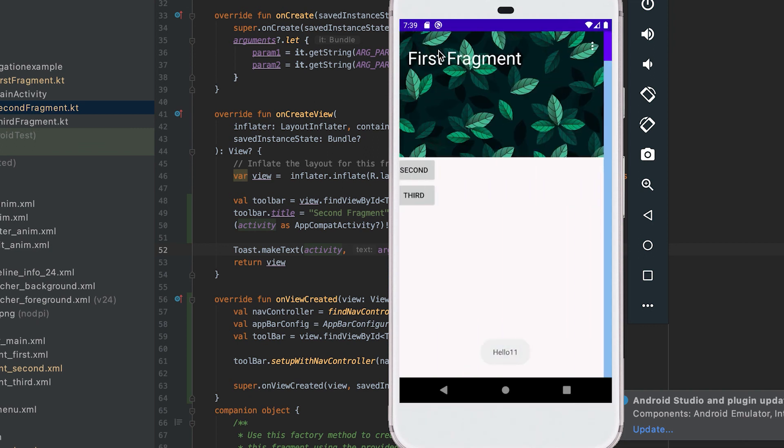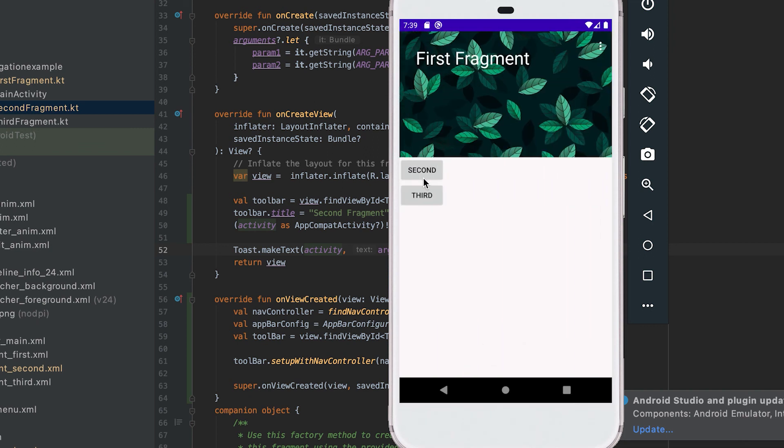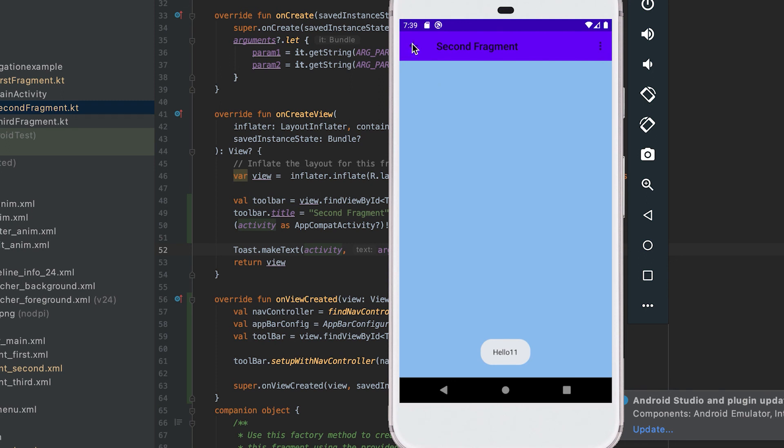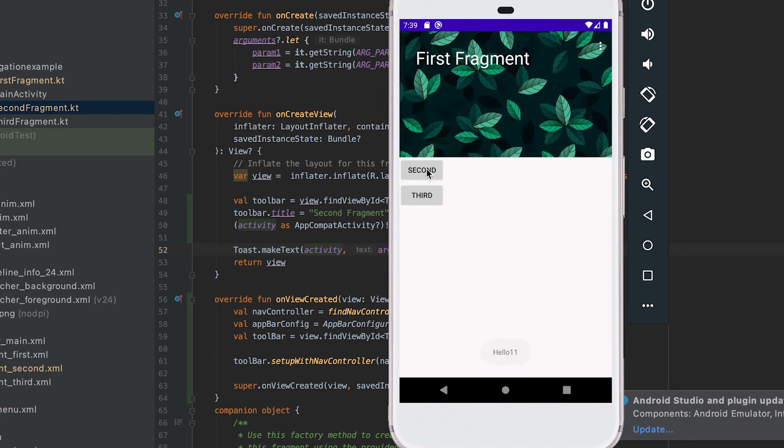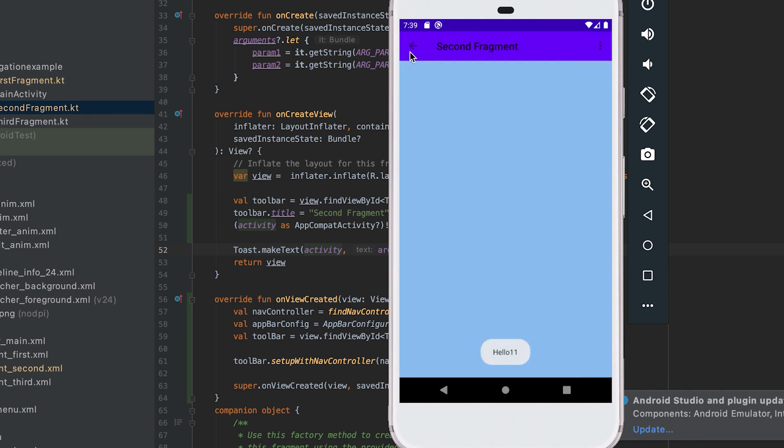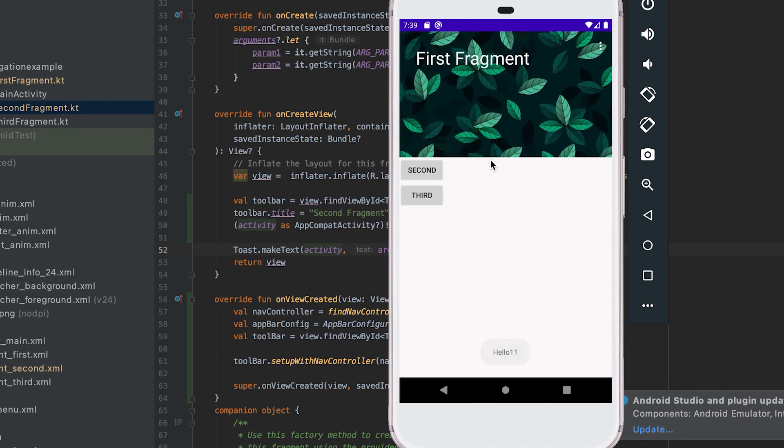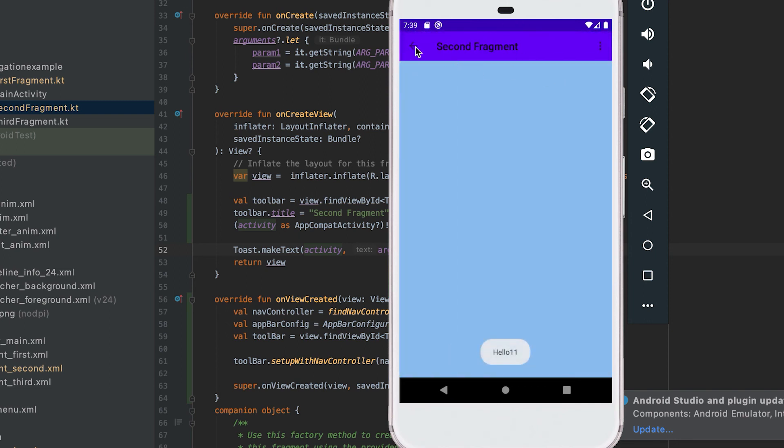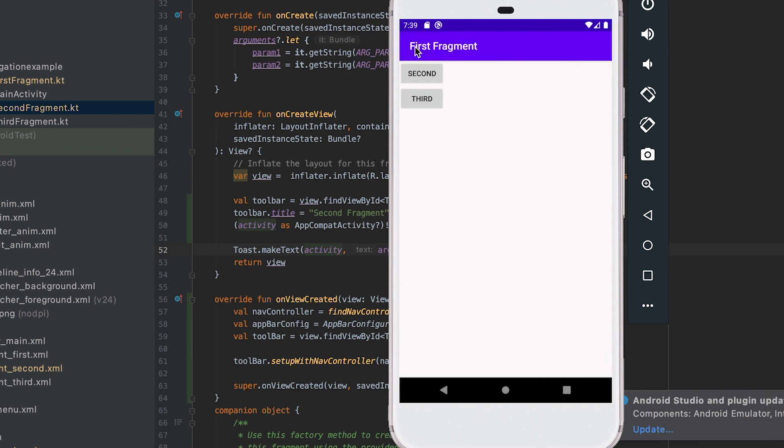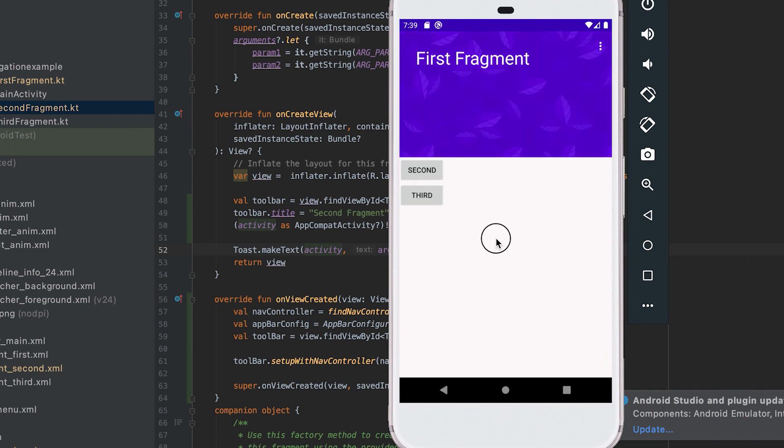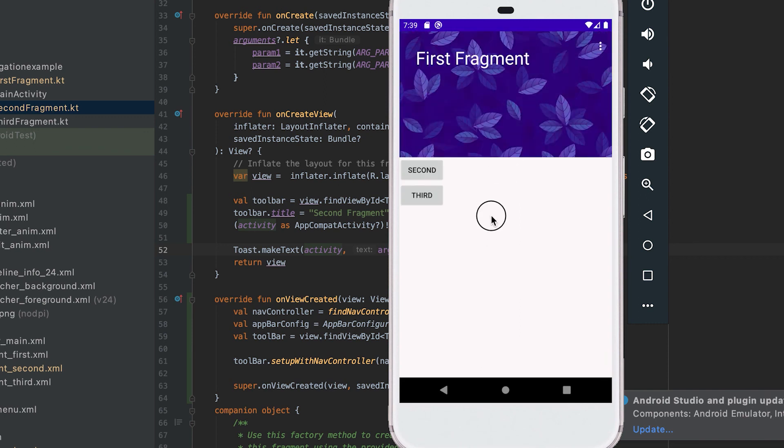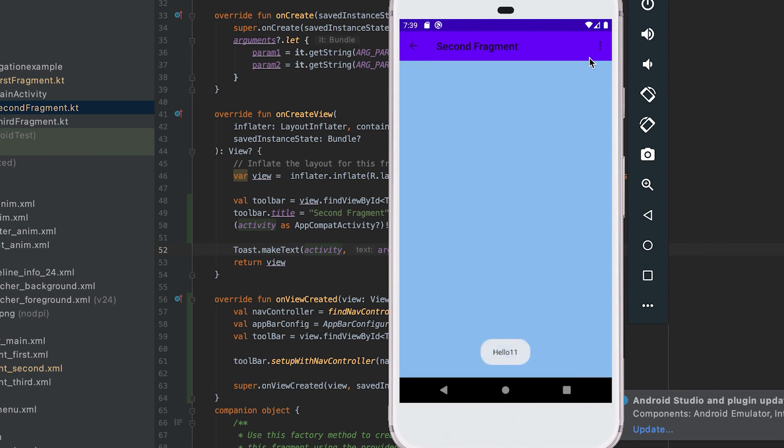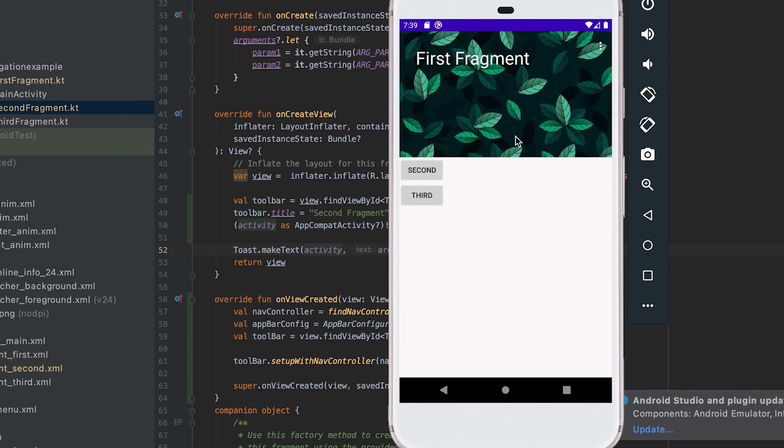This issue you will not face if you are using only toolbar for different fragments. It will be only if you are using one collapsing toolbar for one fragment and for other fragment you are using only toolbar. That's all for now. If you love this video please subscribe to my channel and also if you have any questions please drop one comment below. Thanks, bye.